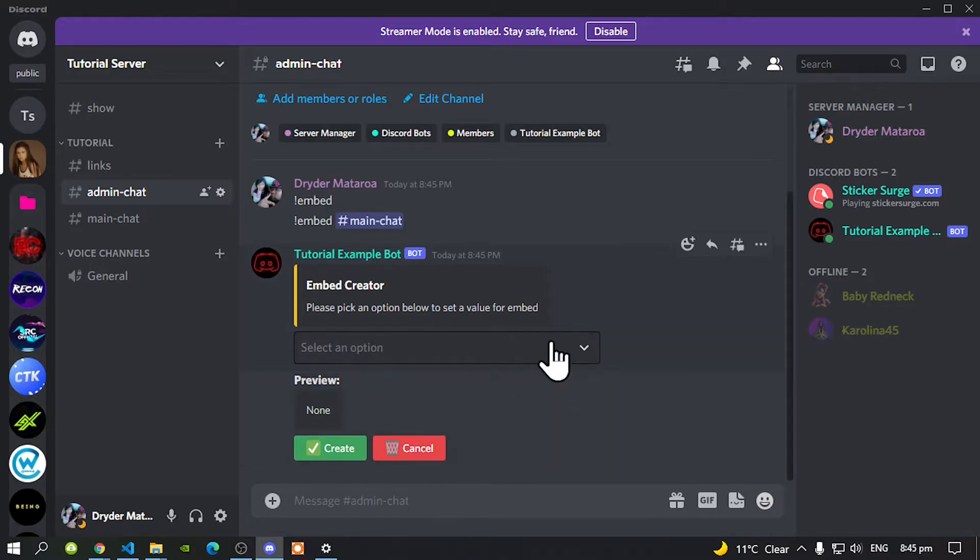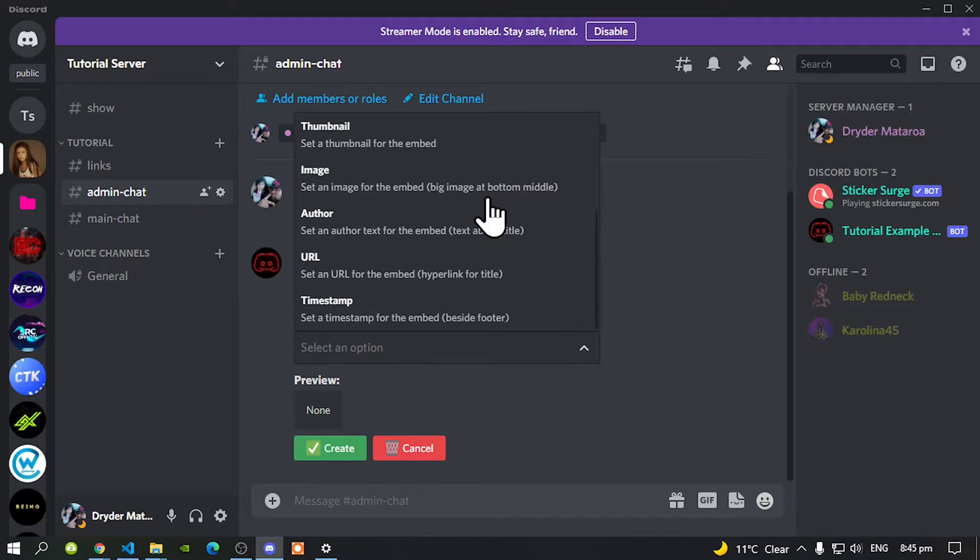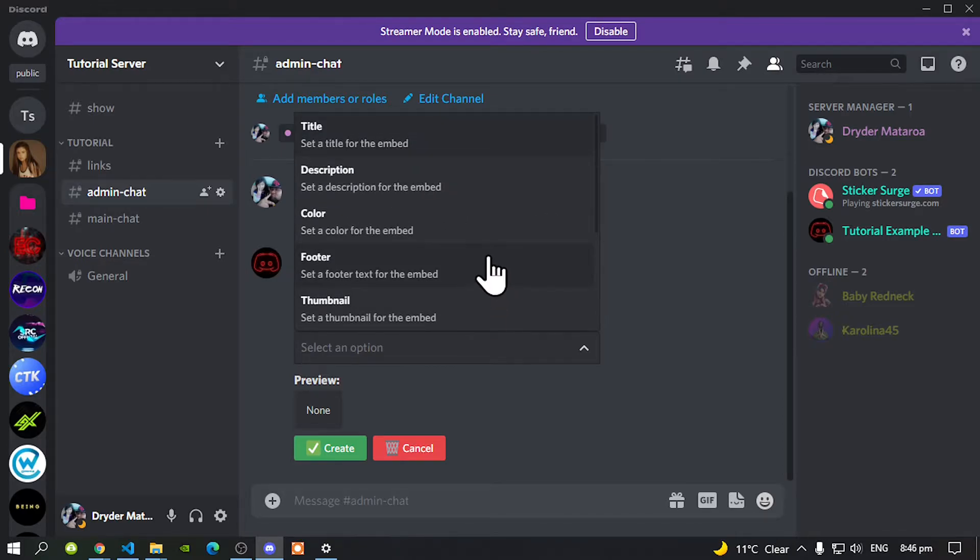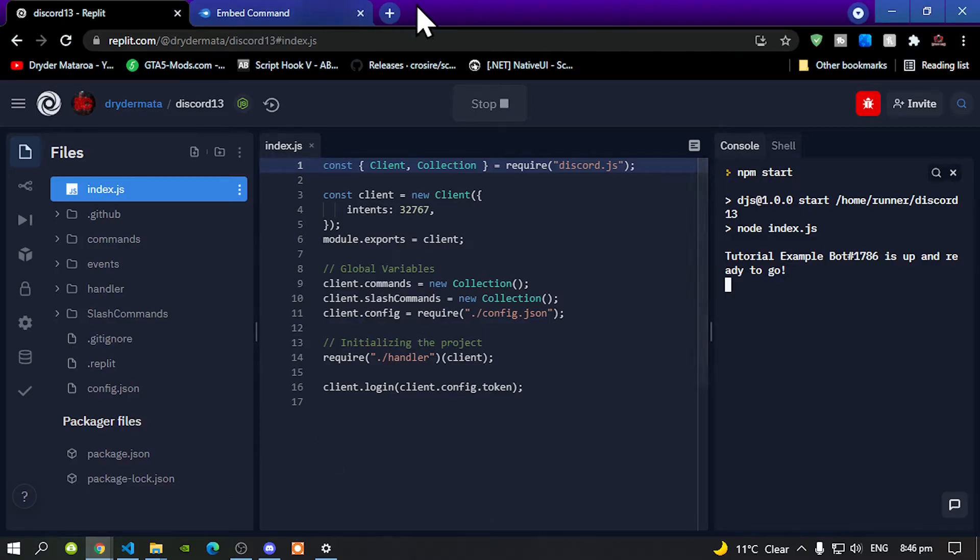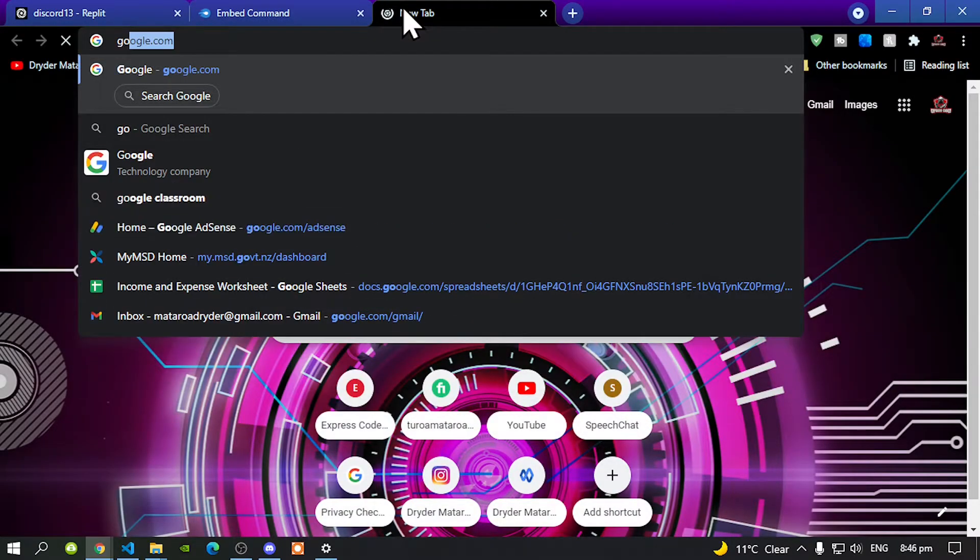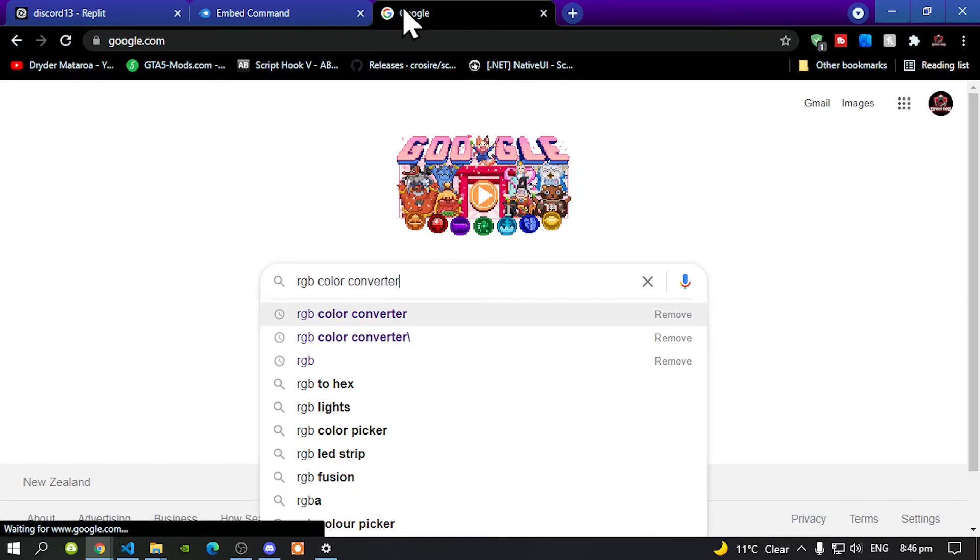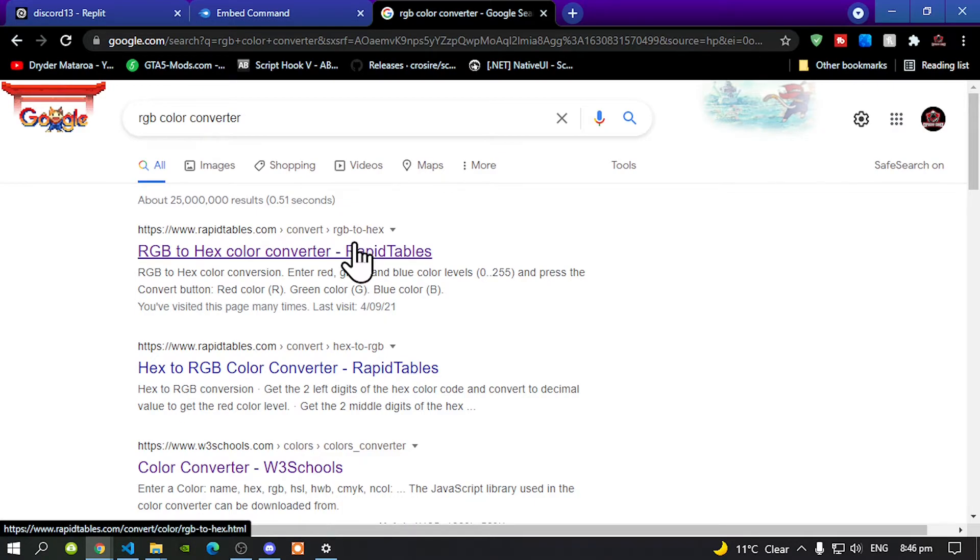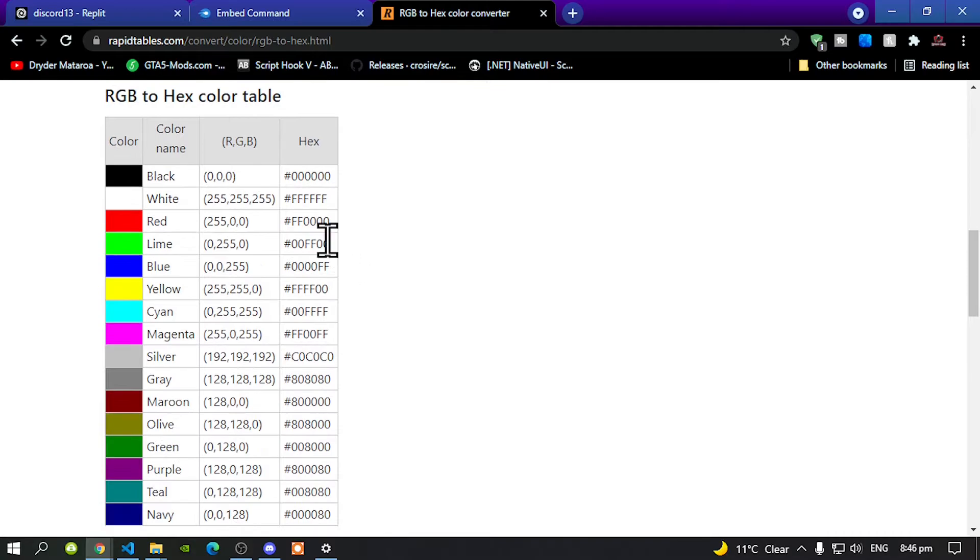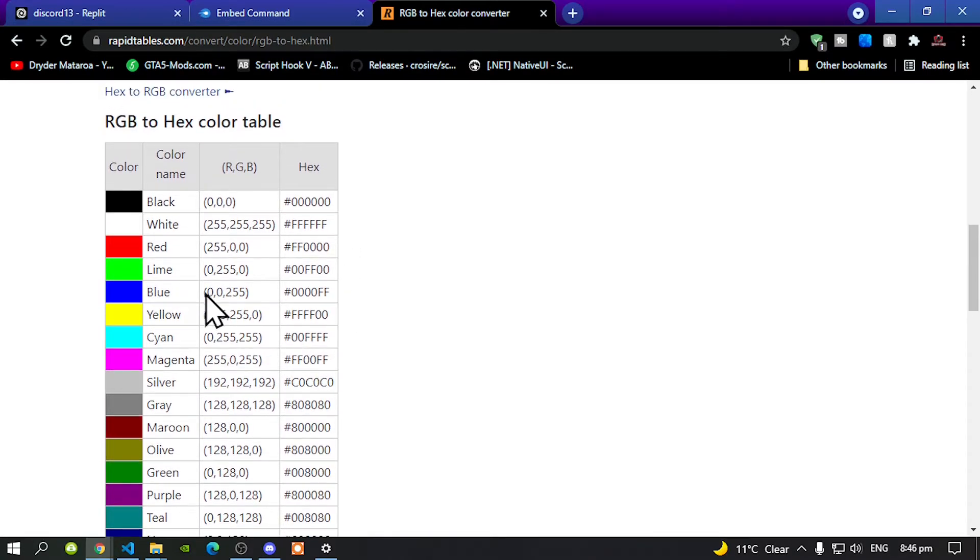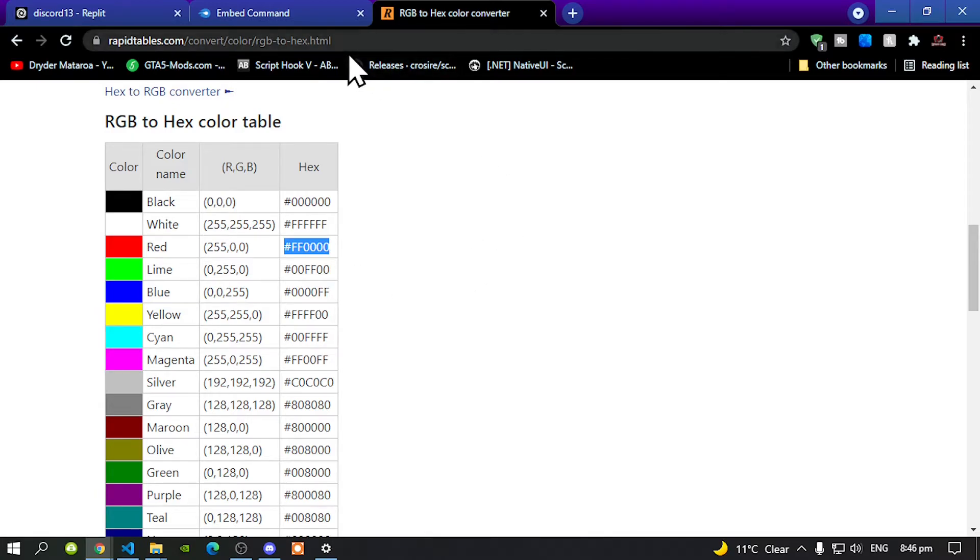And over here is all of your options. Now let's start creating our own embed. But before we do that, go to your Google Chrome, go to Google, and I'll type in RGB color converter. And I'll go to the first one. Now you can choose whatever color you want. And it's totally up to you. But I always prefer red. So go to hex, copy your code, and then now let's go back to our Discord server.